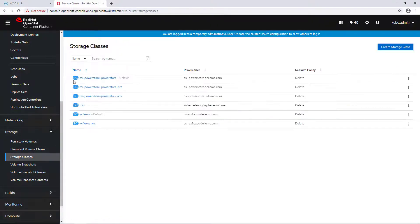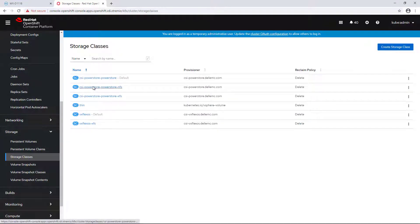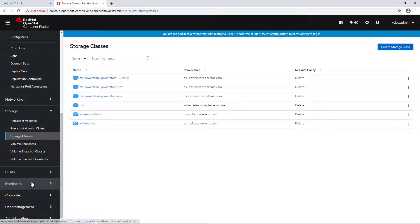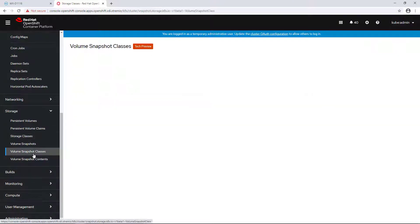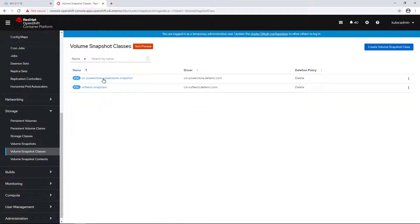By navigating to the storage tab, we can see that the three storage classes have been created, and in addition, we have the snapshot class which is used to manage array-based snapshots.